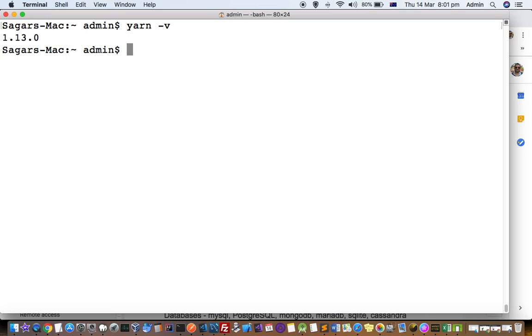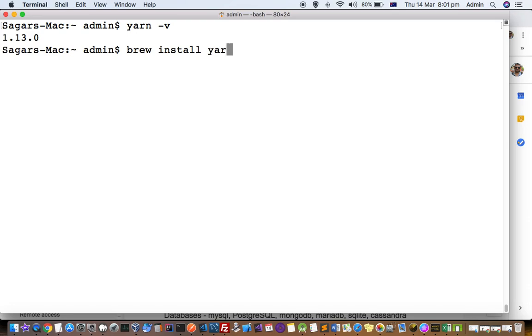command not found. After that, you can install Yarn. To install Yarn, you can use the command brew install yarn and then hit enter. This will install Yarn. However, if you install